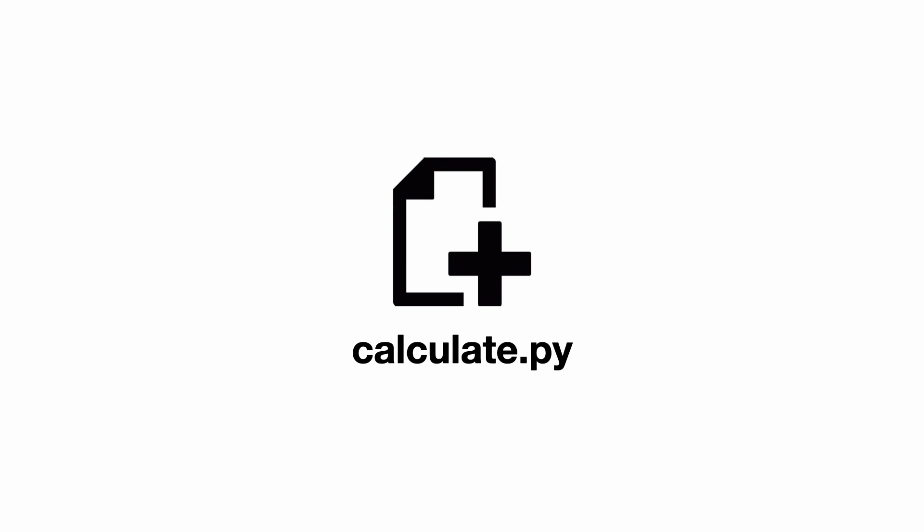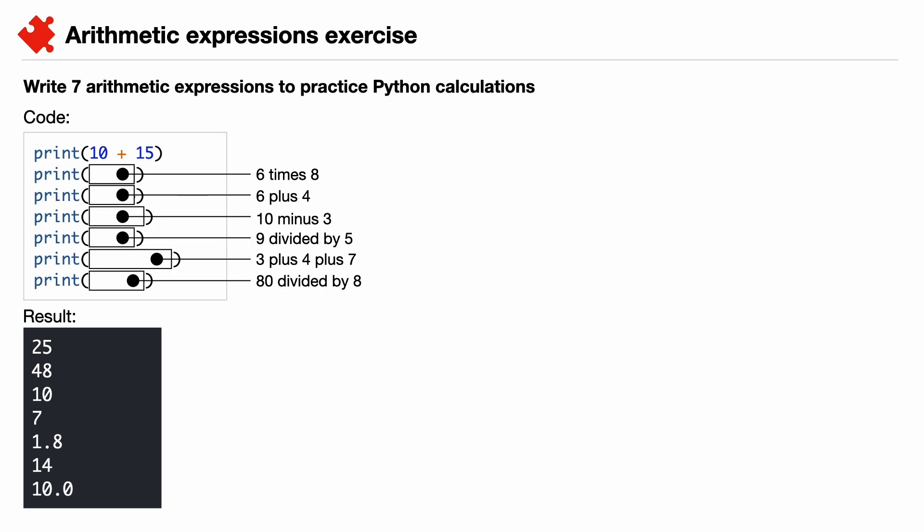Let's start with the first exercise. Create a new file and save that file as calculate.py. Pause the video and resume when you have created the file. Your task is to write seven arithmetic expressions. To get you started, I have written the first print statement for you. It's your task to type the six missing expressions and test if your code works. Pause the video and resume when you're done.